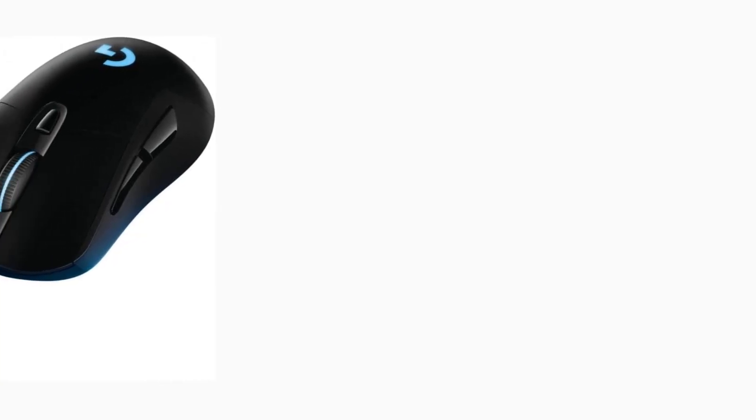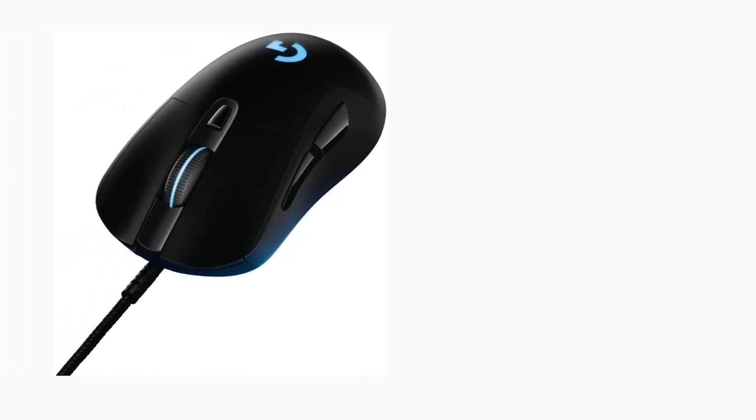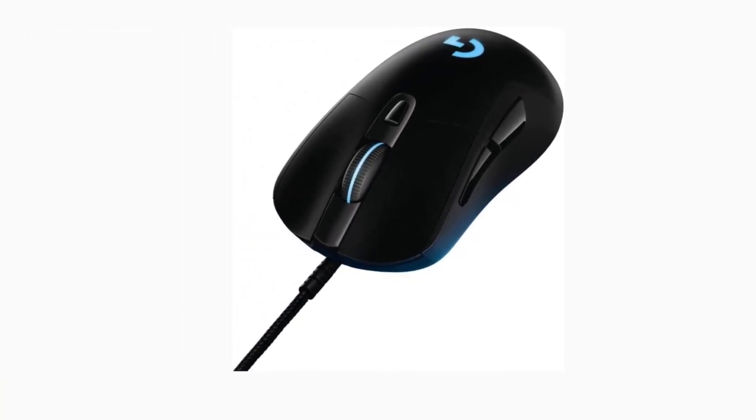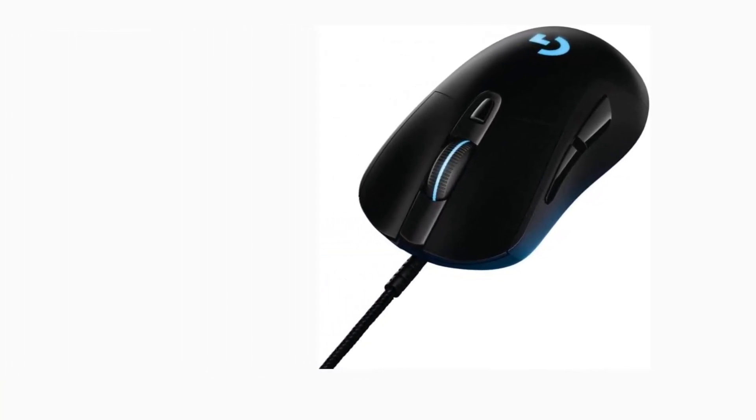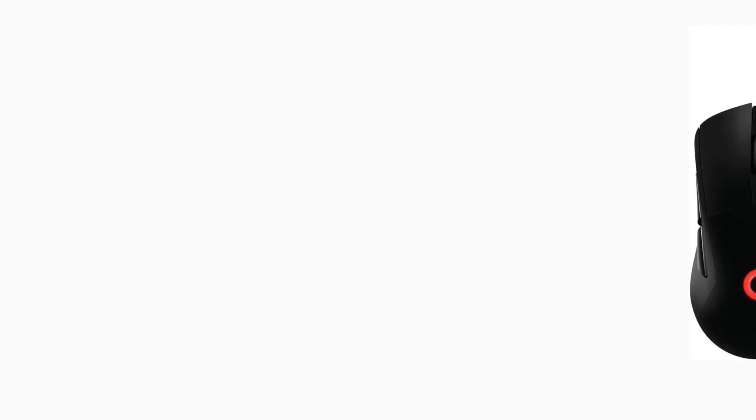Are you looking for the best gaming mouse for small hands? In this video we will look at some of the best quiet keyboards on the market.